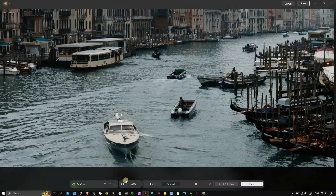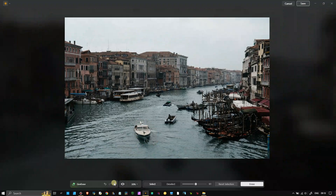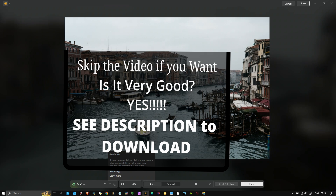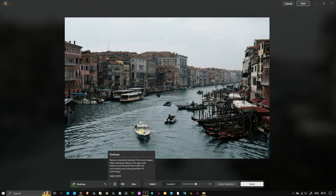It gave me a boat that didn't exist before. The information button says 'remove unwanted elements from your image while seamlessly filling the gaps with textures or elements that match the surrounding area.' So it will not completely eliminate the object but replace it with something else that matches the surrounding. It's actually very smart, because not only is it erasing what you don't want, but it replaces it with something that matches the image to avoid leaving behind weird effects.